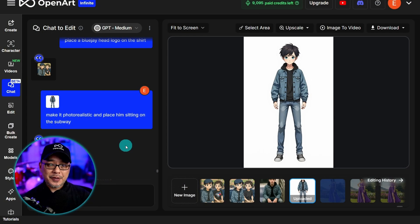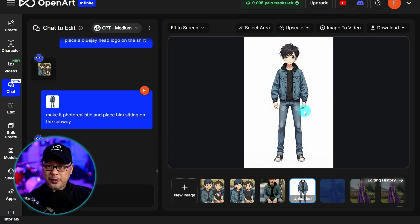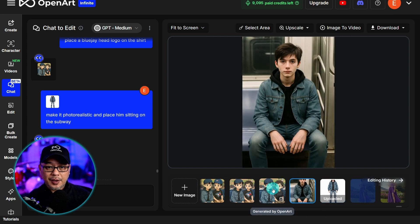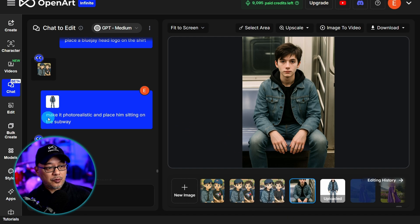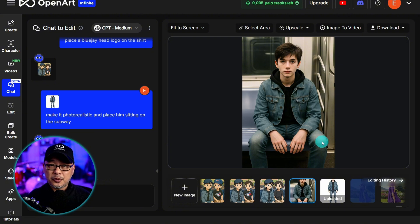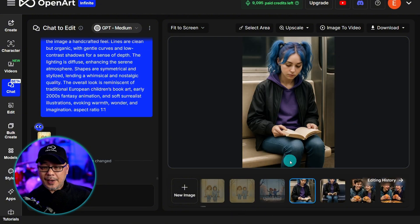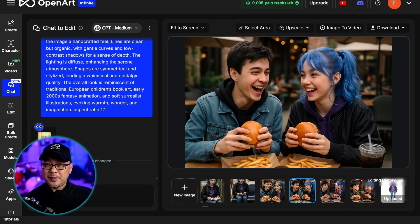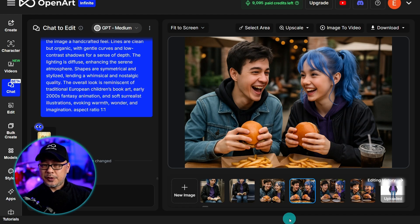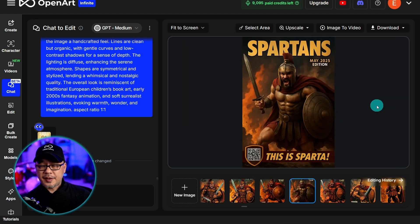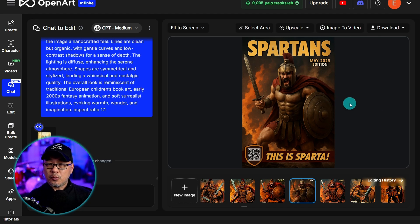Now I did say this was a two-parter, so technically this is six tips. You can take a character you've created and make them photorealistic. I took this character, prompted 'make it photorealistic, place him sitting on the subway,' and it's my character in a photorealistic image. I did the same thing for my Lila character, and I even placed them together on a patio having fun and eating a burger. Obviously you can do this in reverse — I took the same Spartan comic cover and humanized them to look more photorealistic.